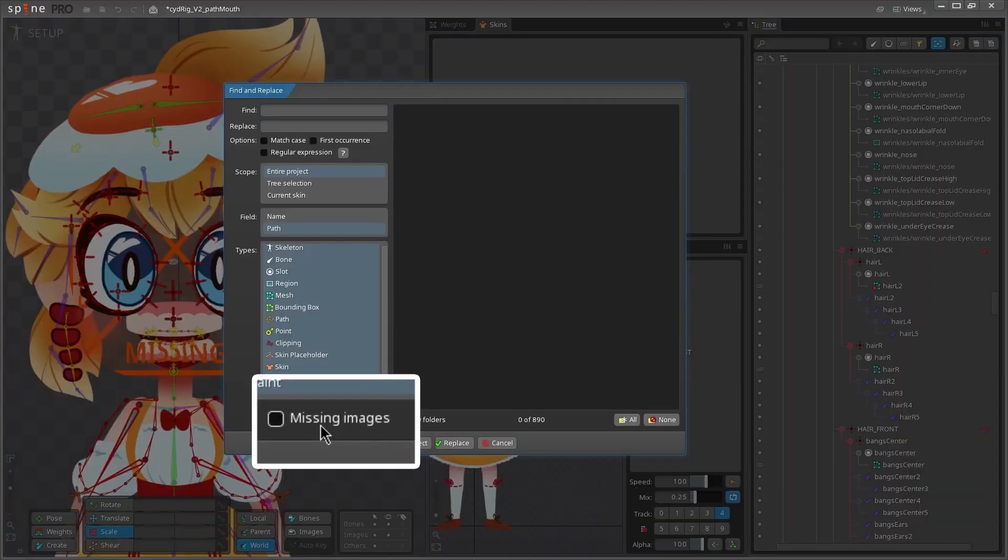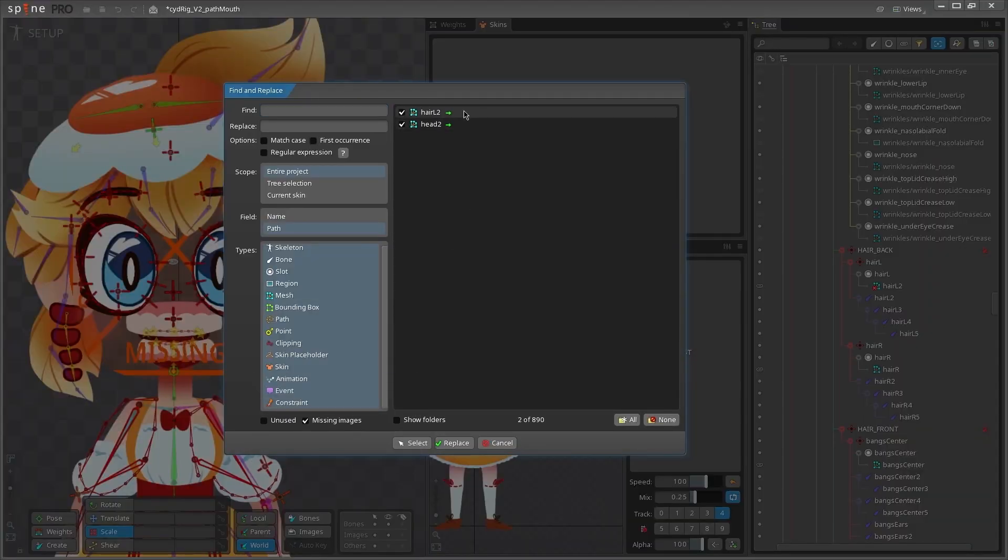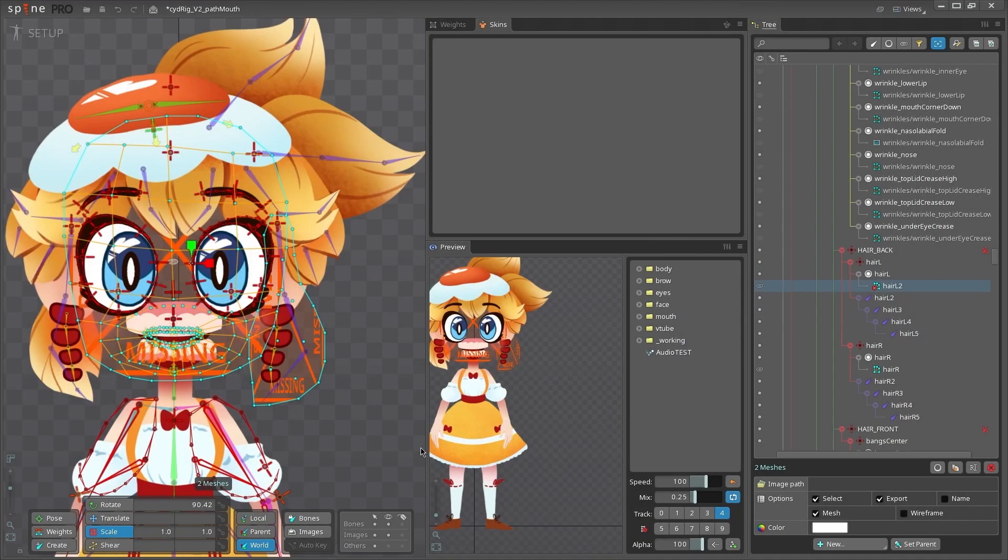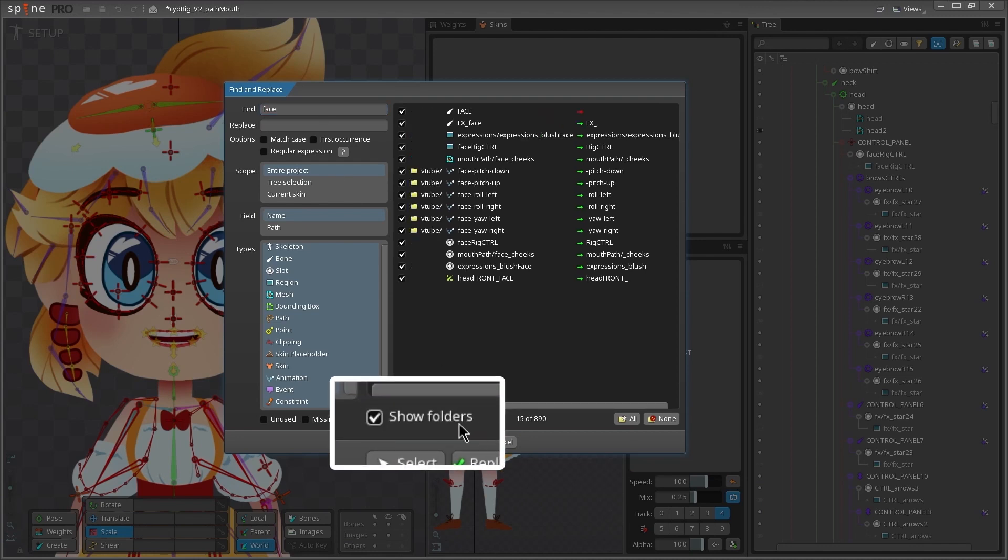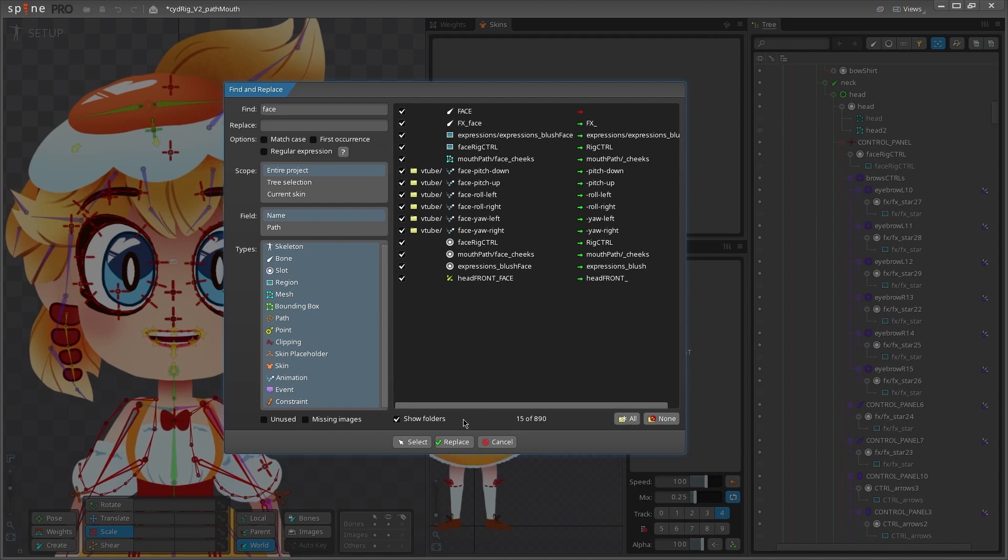If you click the missing images box, it will show you if there's any missing images in your file. If you check show folders, it'll open up a new column on the left in the window that shows you what folders things are in if they are. Right now you can see that my animations have a folder therein.